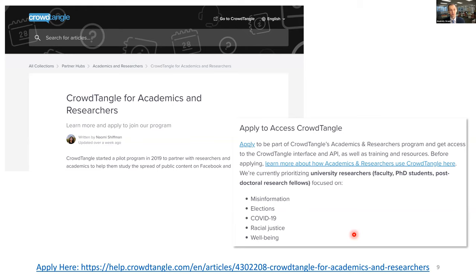CrowdTangle is a good platform if your research focuses on studying popular pages, influencers, and brands. Until recently, access was limited to invited individuals, brands, and journalists. But since last year the platform has opened up, with a standardized process for researchers to apply for free access — especially if your research studies misinformation, election-related topics, COVID-19, racial justice, or well-being.